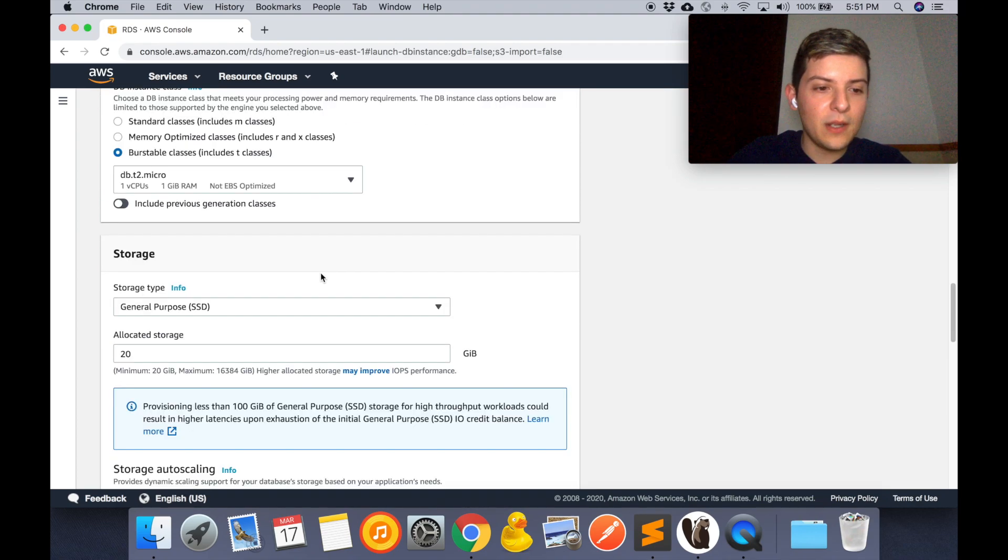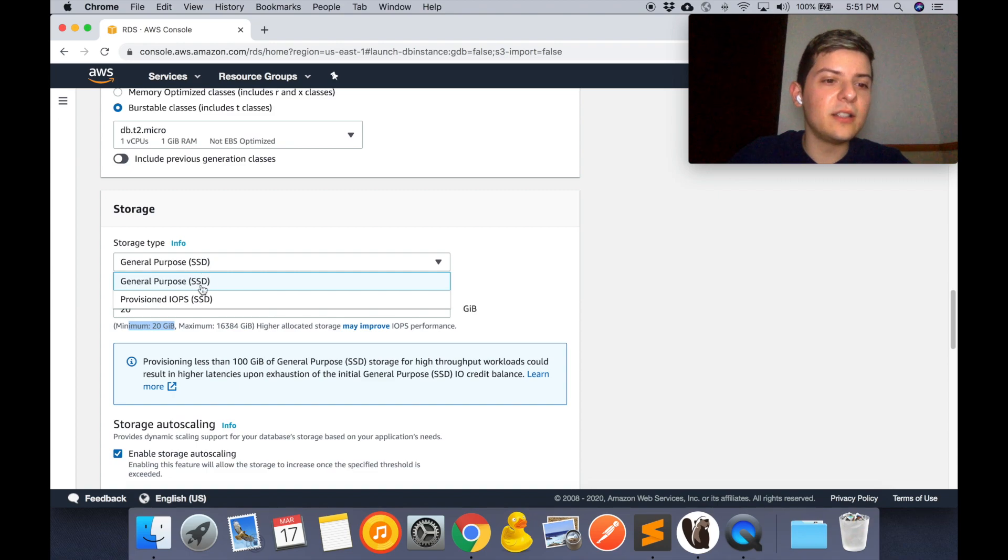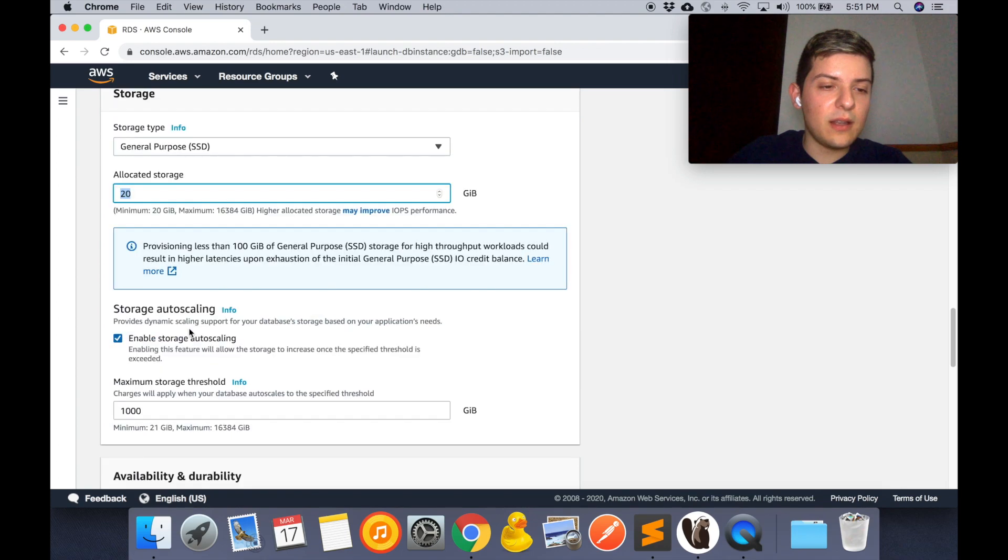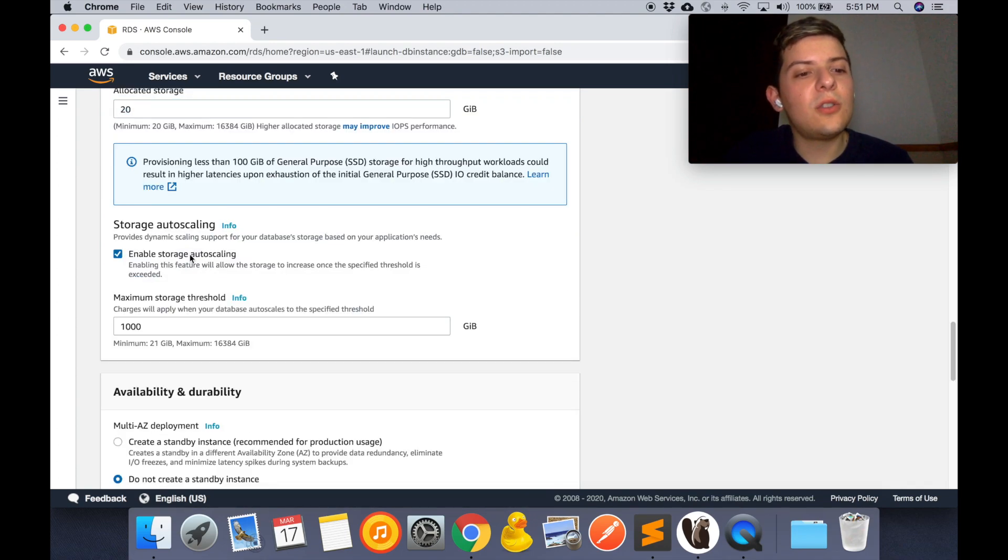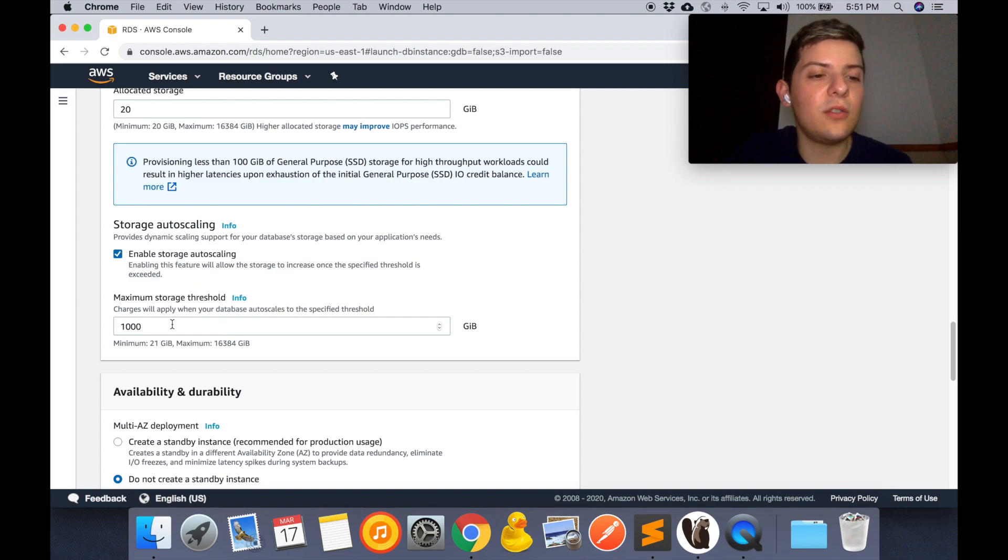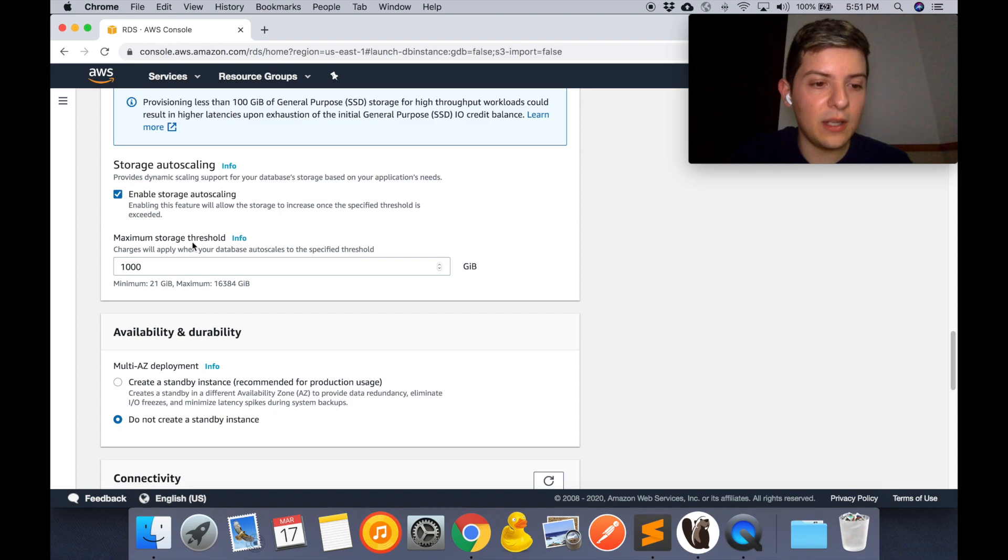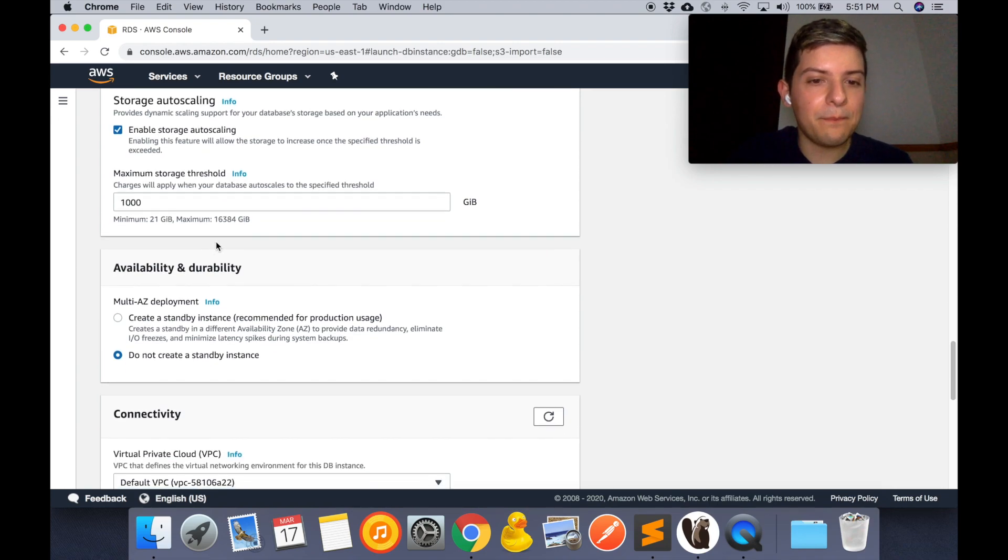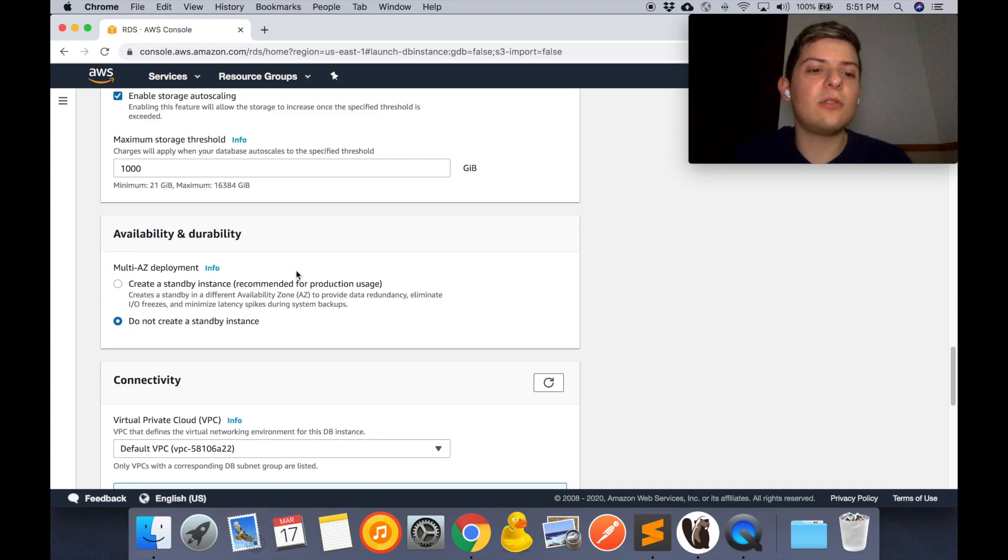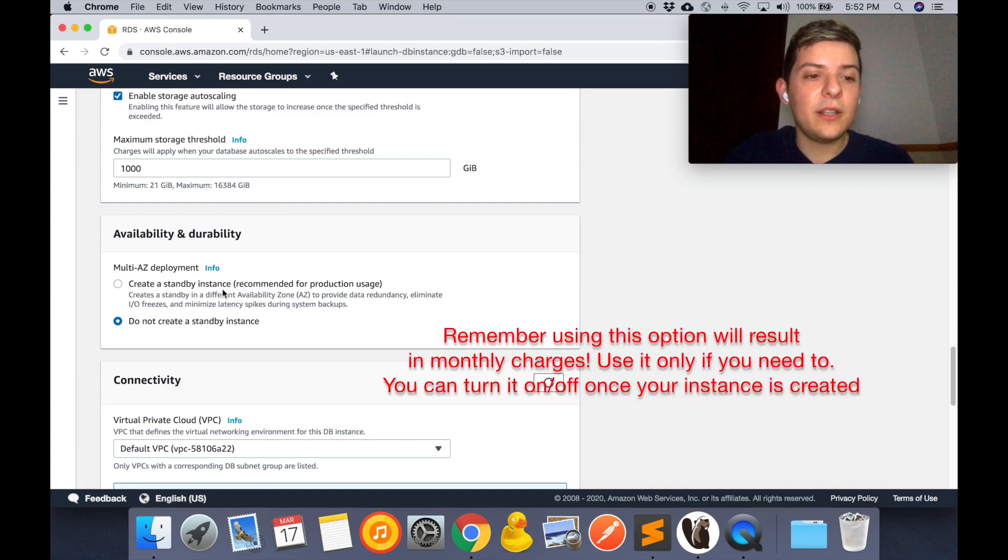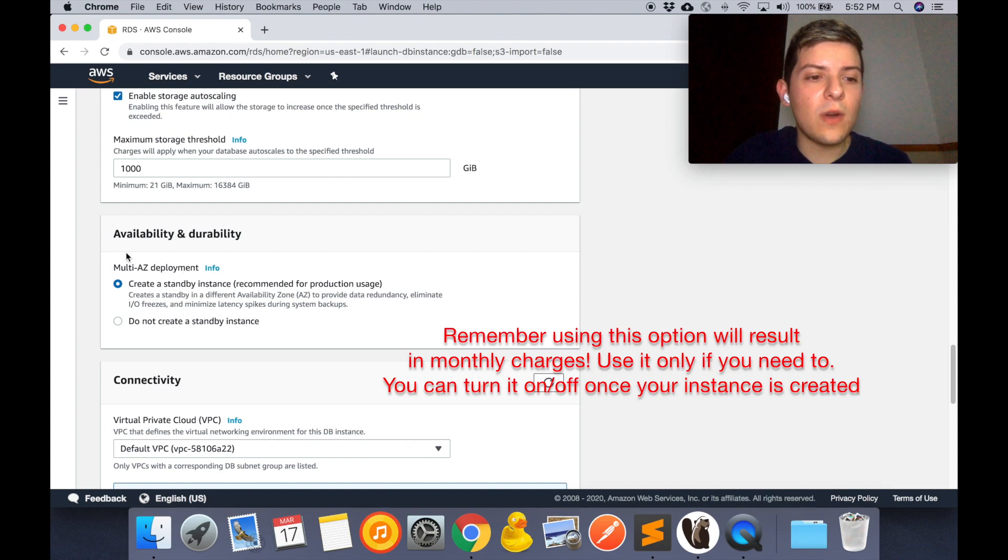Right here in storage we're going to select the general purpose SSD and we're going to select the minimum storage capacity. This option right here you can use if you want to upgrade your database storage once it reaches your limit. If you're following this example because you're going to build a Laravel API, you might want to check this. I've had some errors before that get thrown when this option is enabled.